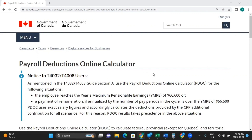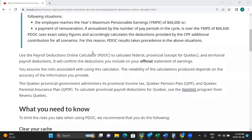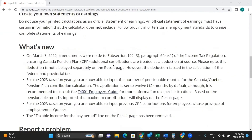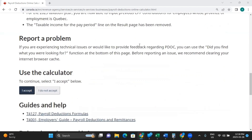On the home page, it gives a few notes for you to read through, a couple of updates, and if you're having any issues, how to fix them. Then you click 'I Accept' to use the calculator.